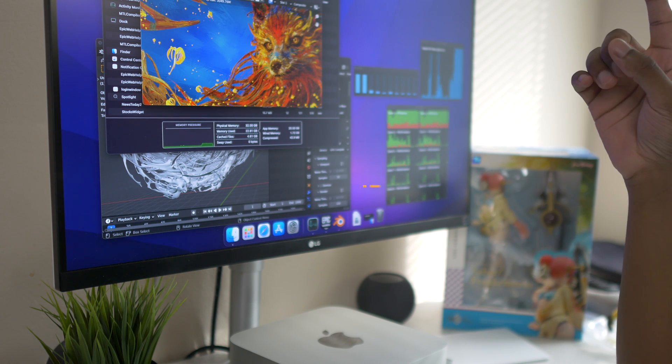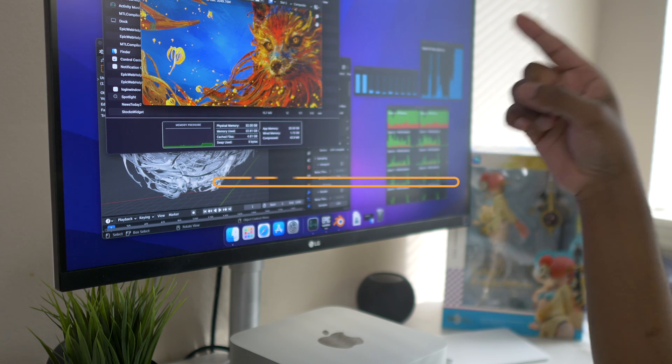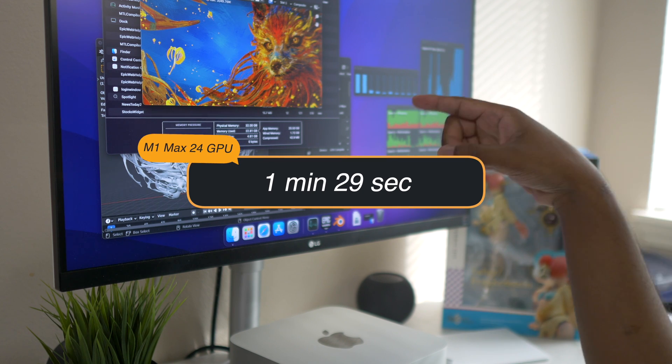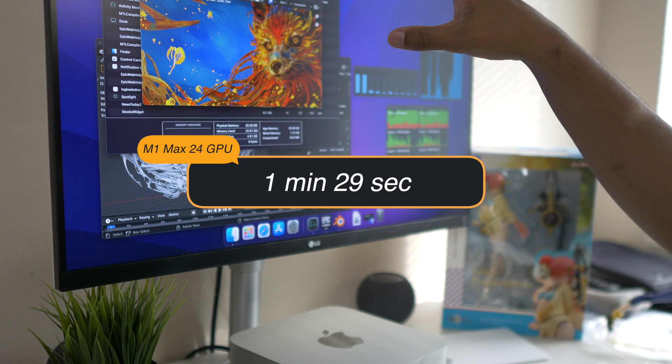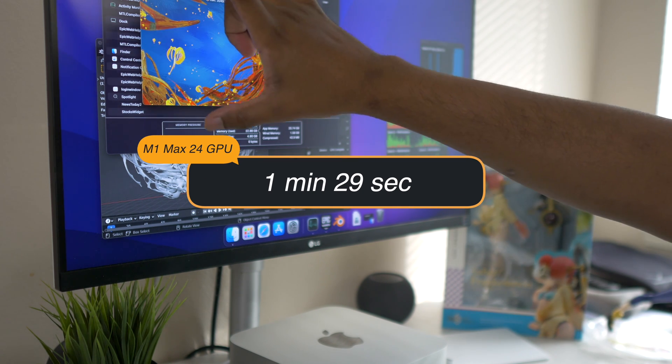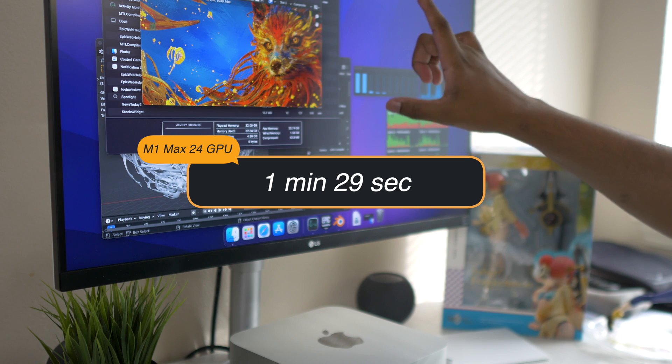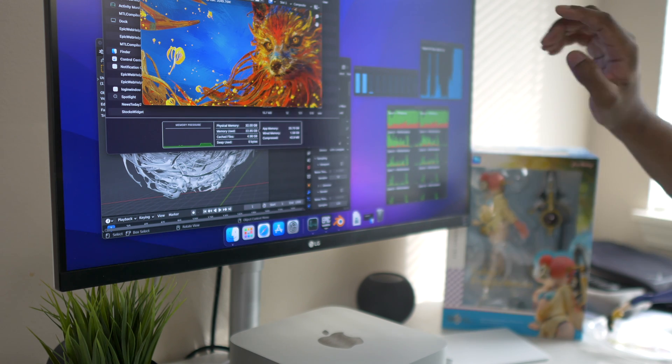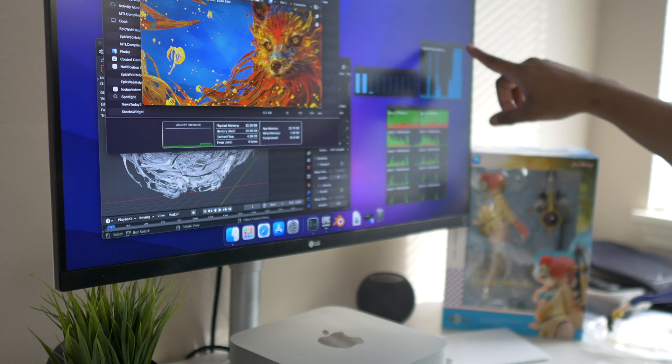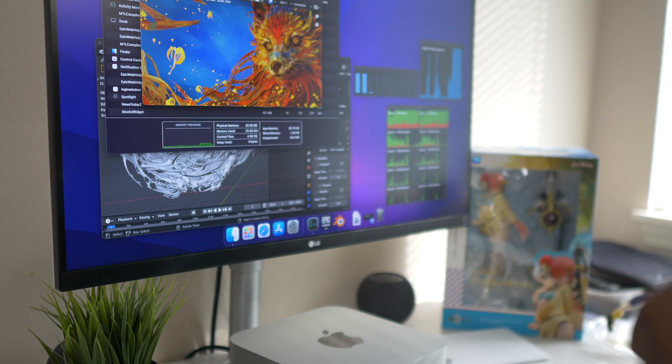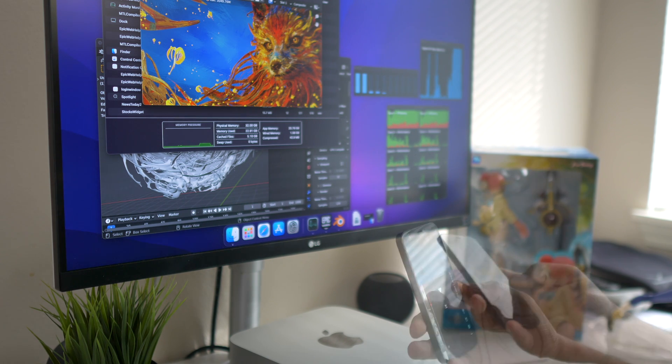This is done and it took one minute and 29 seconds. So basically, in order to render one scene, one image from the Fox project using Blender with the M1 Max using the GPU, it took one minute and 29 seconds.